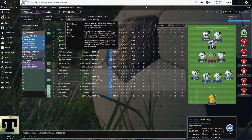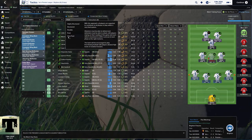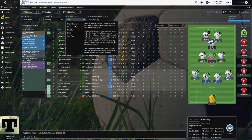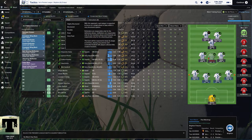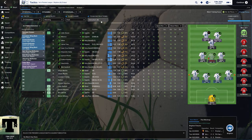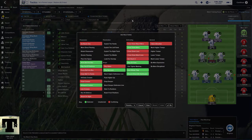If you're playing something like a counter, maybe you'd want to adjust creative freedom for one or two select players, but even on my counter systems I have never done that. I've stuck with either Fluid or Structured and never adjusted it individually for any player. Back to my team instructions for my 4-3-1-2 — simple instructions.